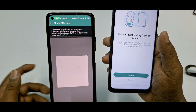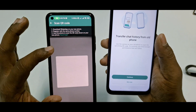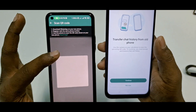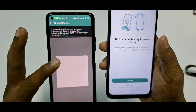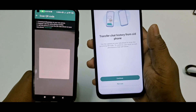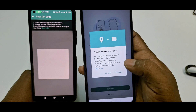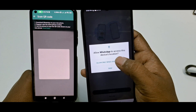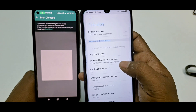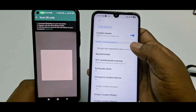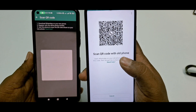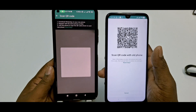Important: you must keep your old phone's WhatsApp screen open. If you minimize it, the process will not work. Don't turn off your phone — keep the screen on. After that, tap Continue on your new phone, then Continue again, allow permissions, turn on Location, then go back.